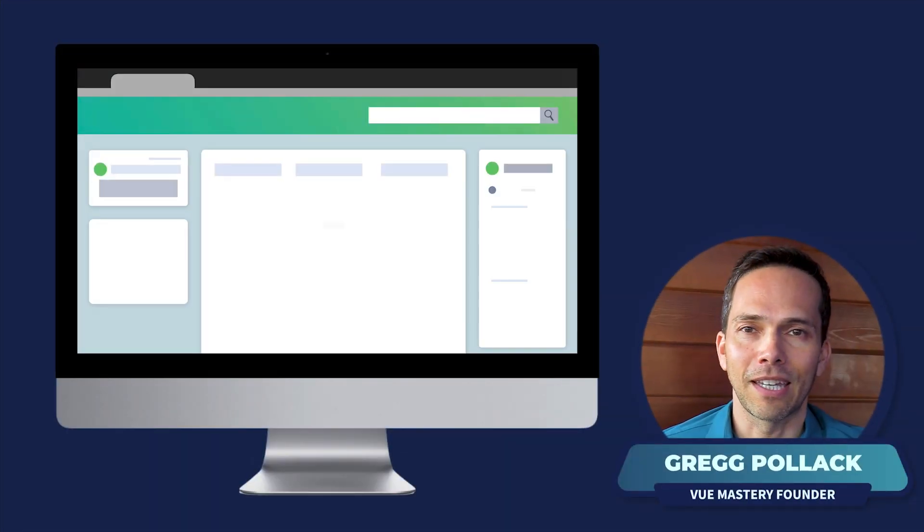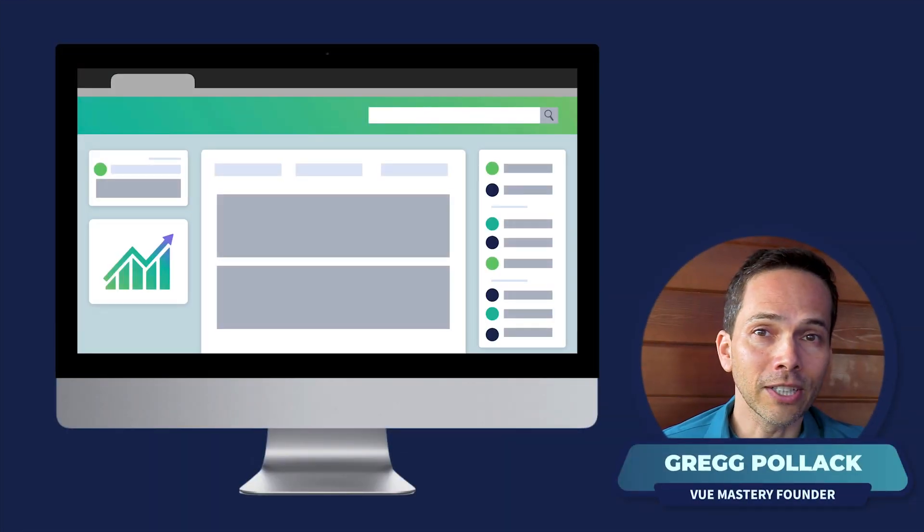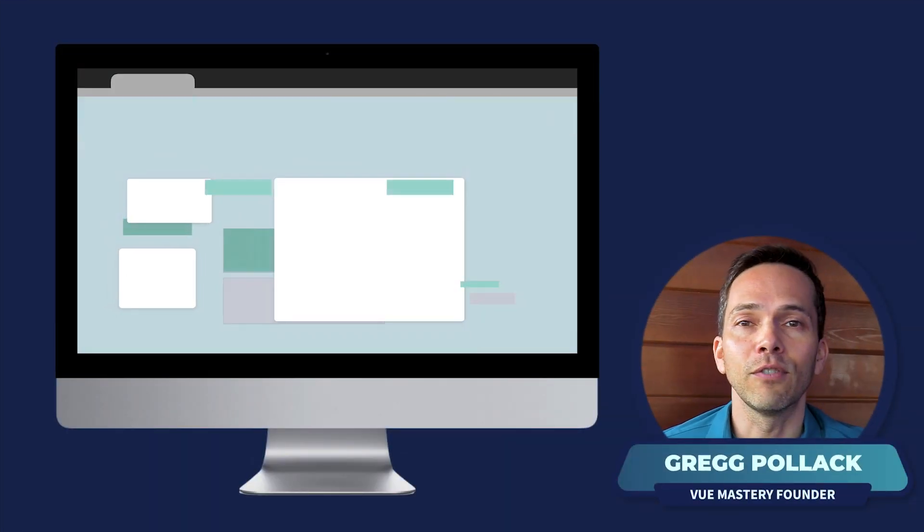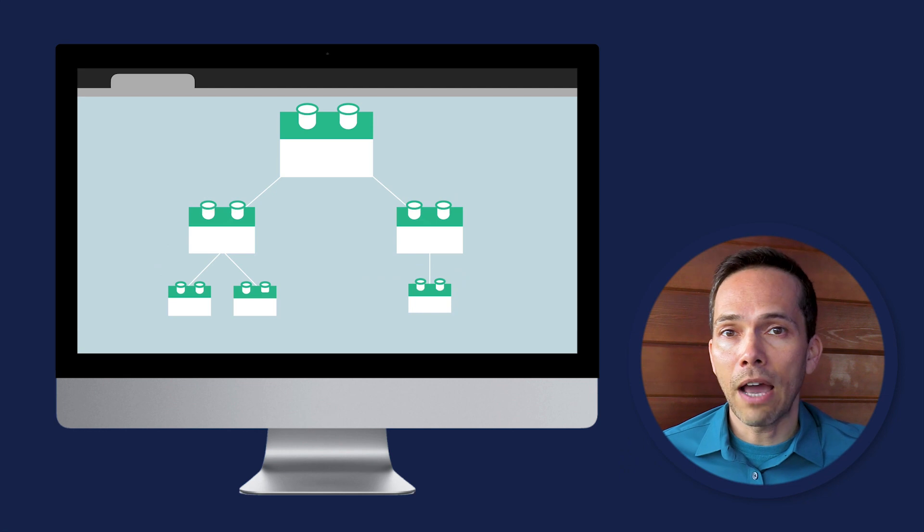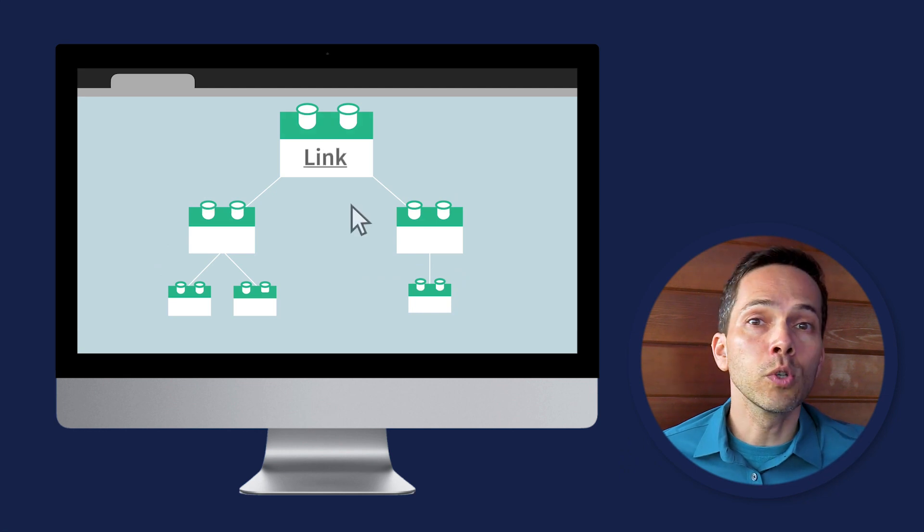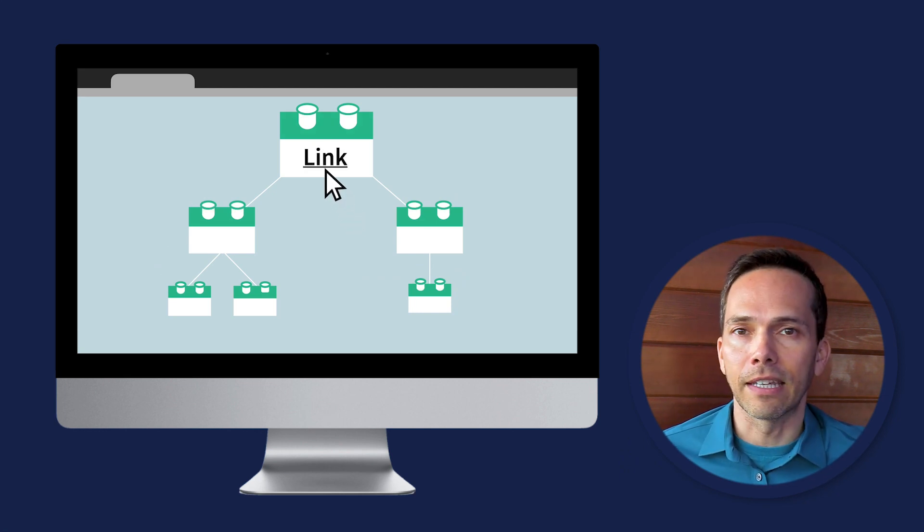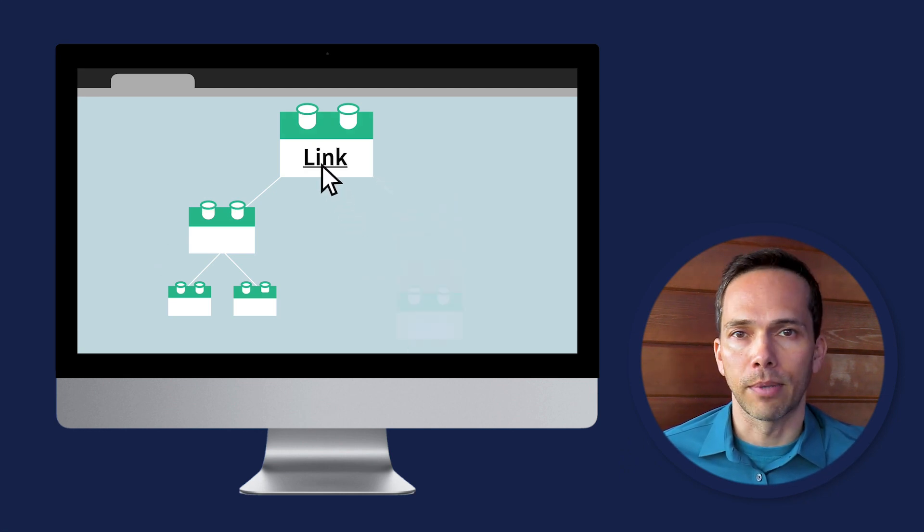When looking at a Vue application, we're really looking at a collection of Vue components. Vue Router gives us the tools we need to navigate between these components.